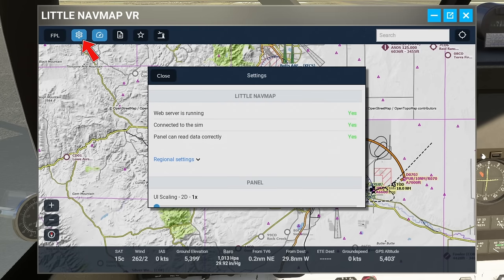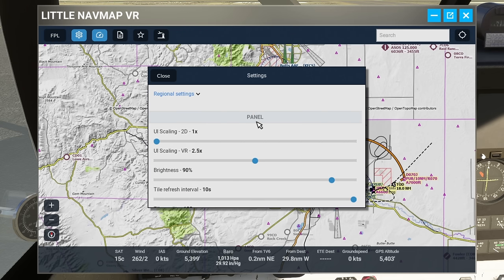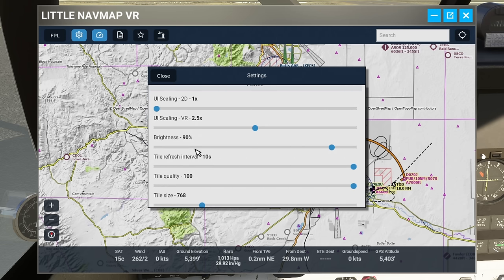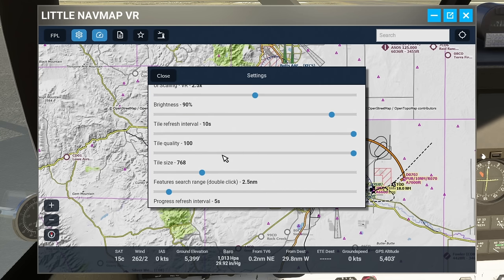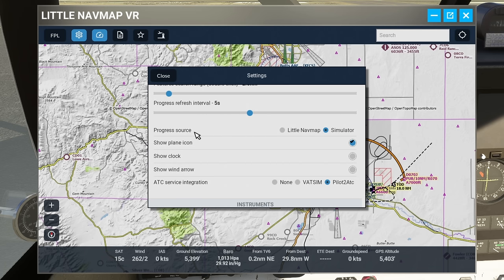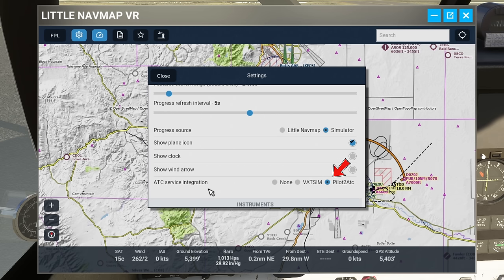The next icon is the settings icon, which lets us know if everything is running properly with Little Nav Map — you want all of these to say yes for a flawless integration. Below that we have regional settings including user interface scaling and VR scaling, which really makes a big difference in VR. Below that is brightness, and further down we have our progress source — we can use either Little Nav Map or the simulator to show progress throughout our flight plan.